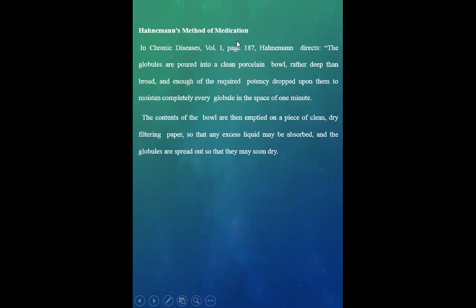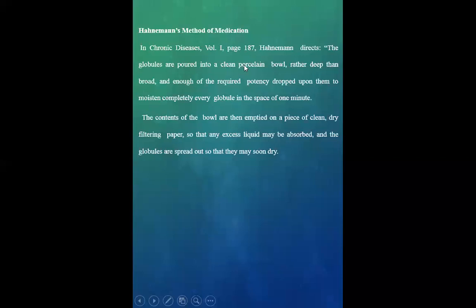Hahnemann's method of medication: In Chronic Diseases, Volume 1, page 187, Hahnemann directs the globules are poured into a thin porcelain bowl, rather deep than broad, and enough of the required potency dropped upon them to moisten completely every globule in the space of one minute.